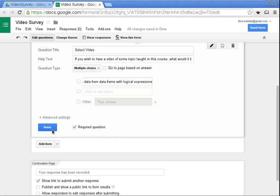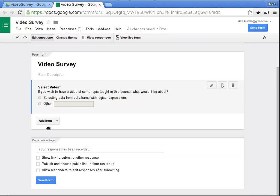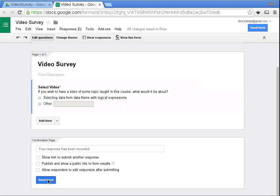I'll mark it as a required question and press done. Now my survey is ready. I click 'Send Form'.